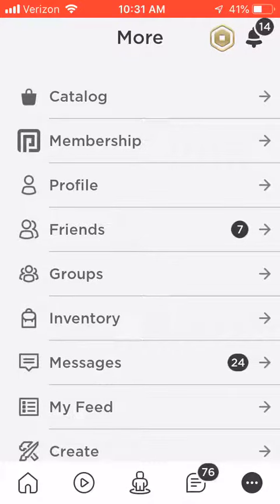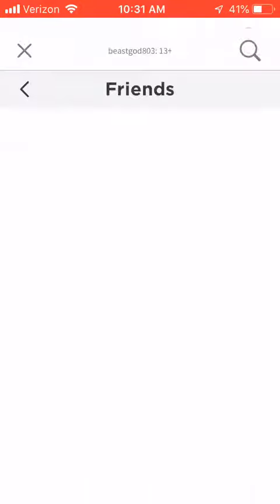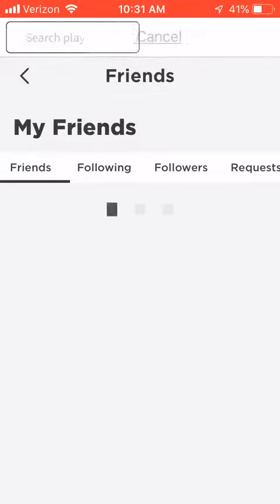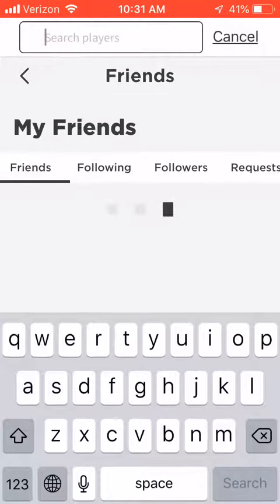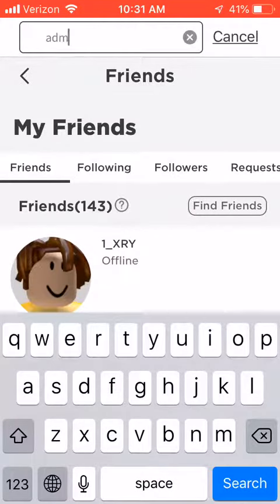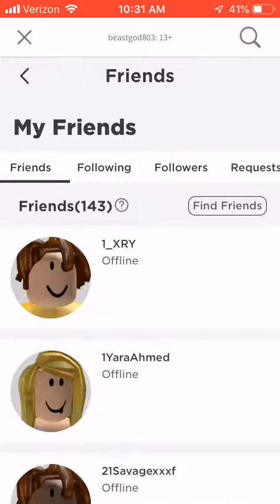Today I'm going to show you how to find admin. Search up admin on top.